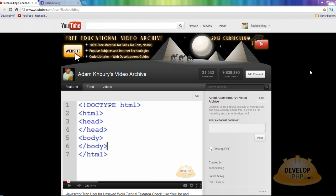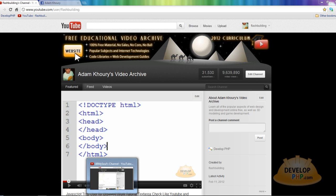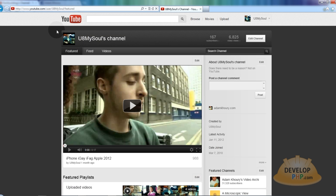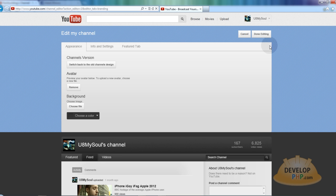I got a couple of tutorial requests today that I could definitely handle covering on video, so I'm going to cater to those requests. In this first lesson, we're going to show how to customize the new YouTube channel layout, sort of like I have here. There are a couple of key factors I need to discuss first, because on a normal channel you only get so much space. If I go to edit channel on this channel, you see there's no extras.